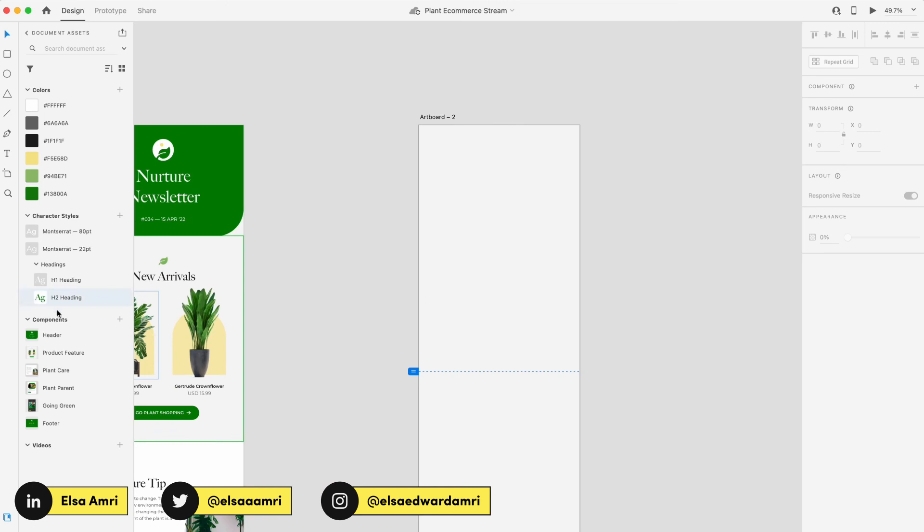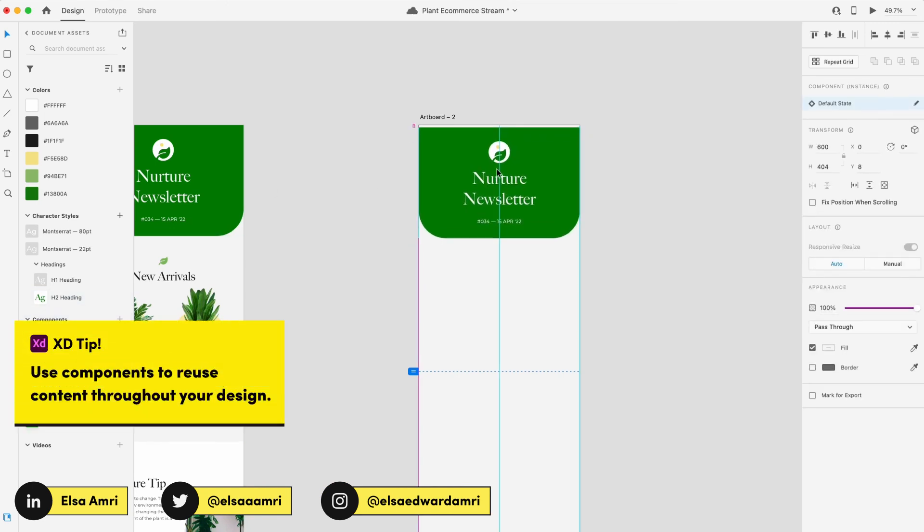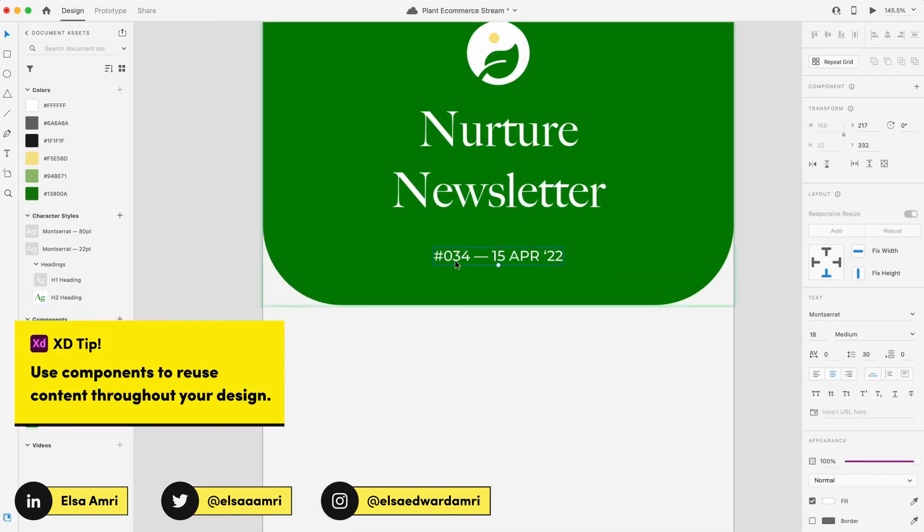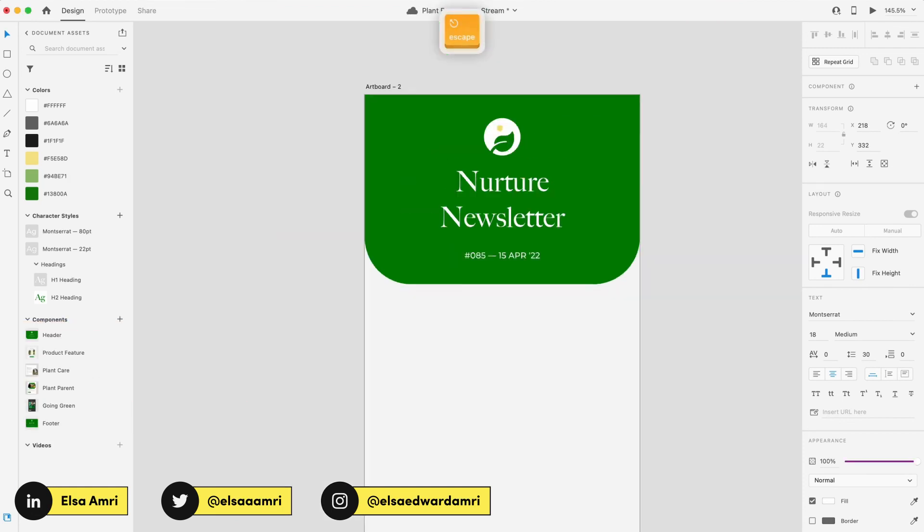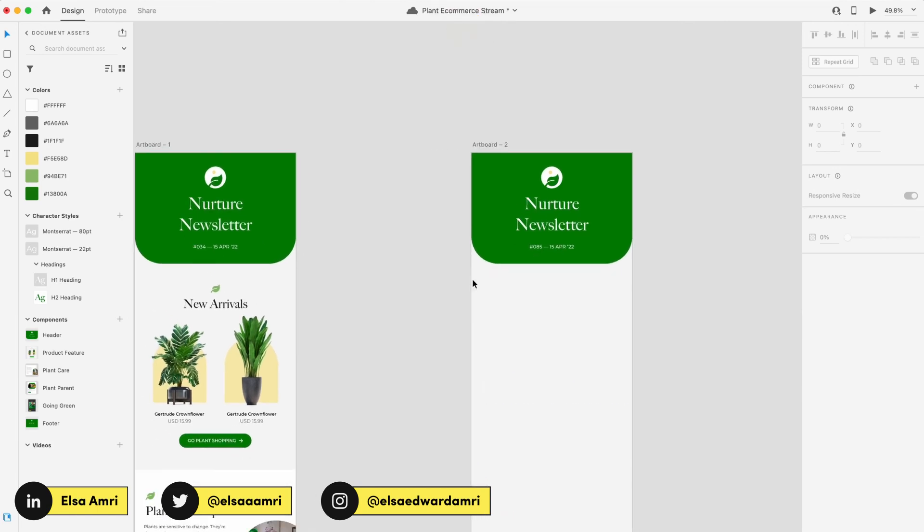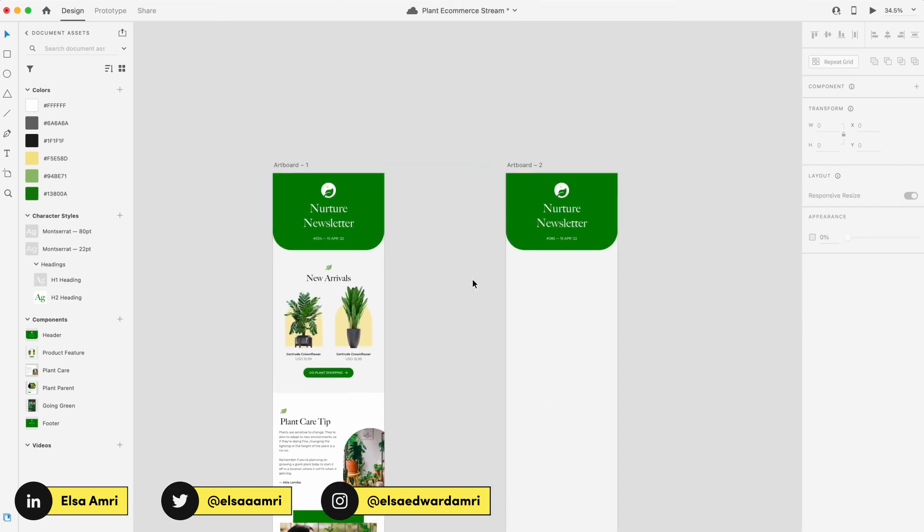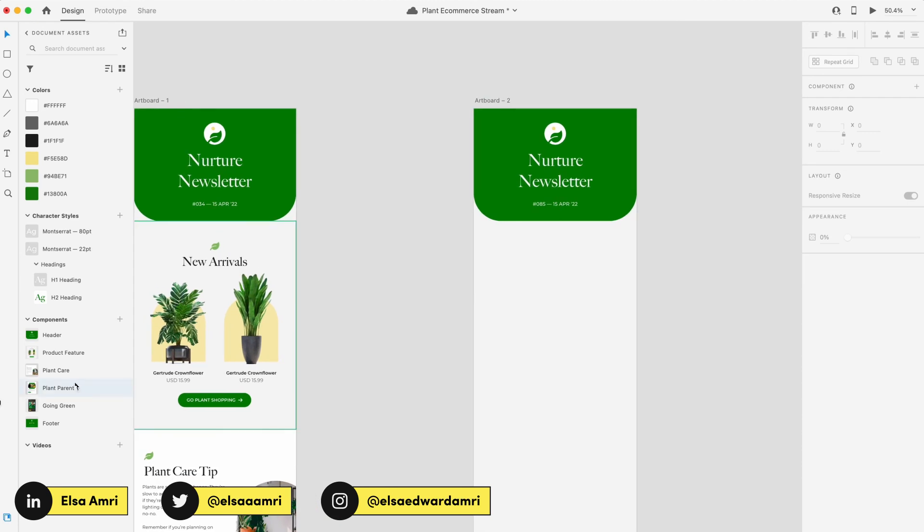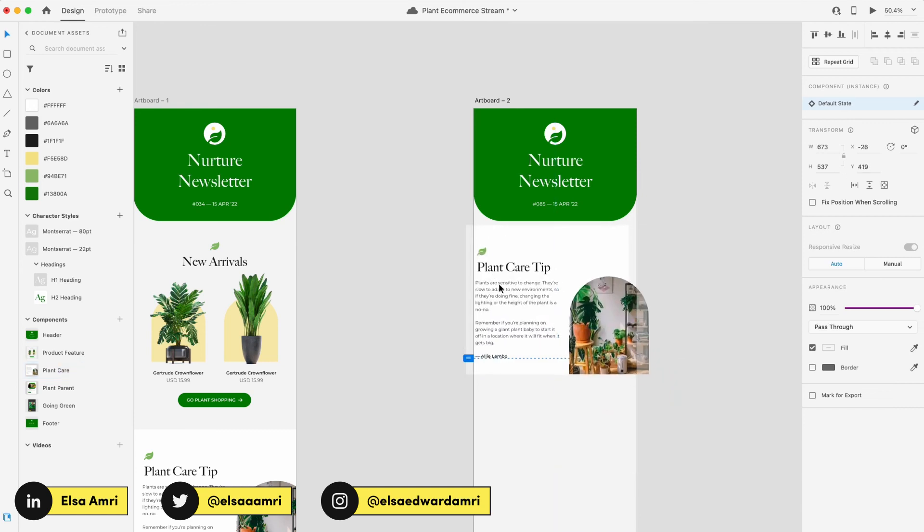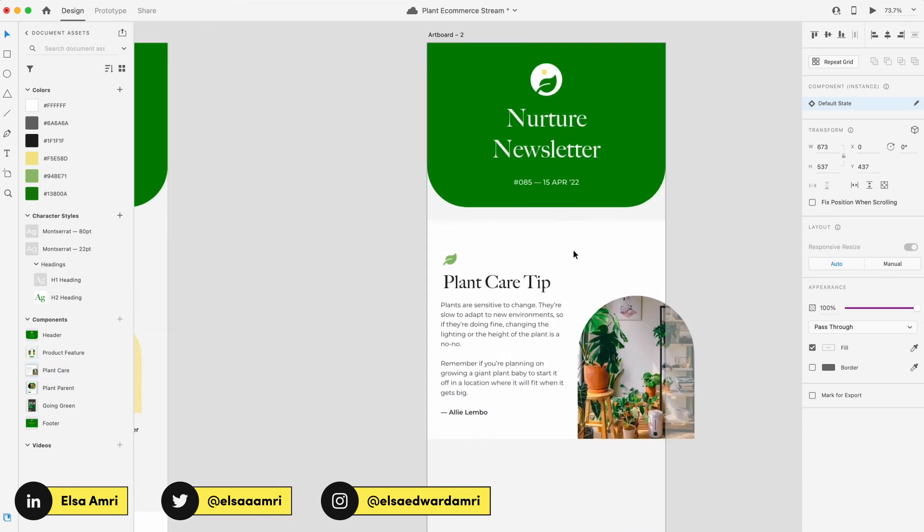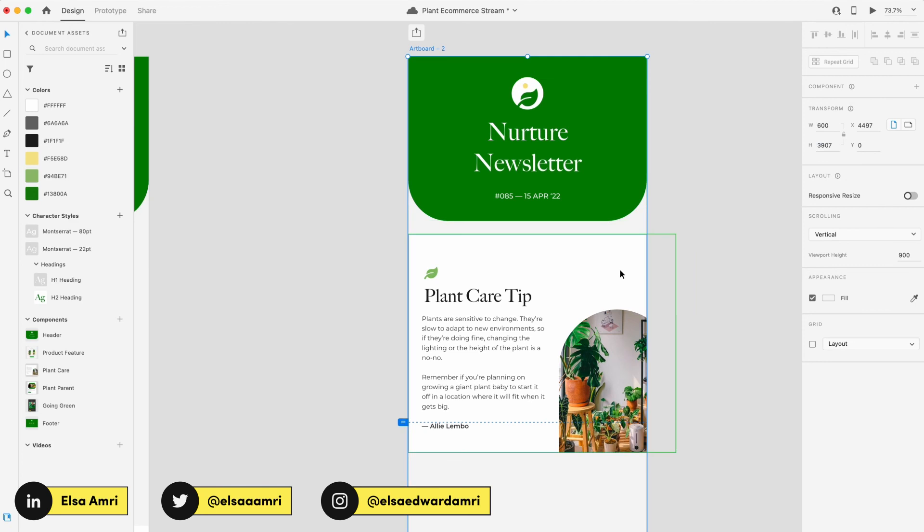So for instance, obviously I have my header that I can just drag into here and place, and then I can just change these details accordingly. So maybe this is edition number 85 instead. And then I can obviously play around with what sections I want to include. Maybe this time we're not doing a product feature. Maybe we want to jump straight into our plant care tip, and we can do that as well.